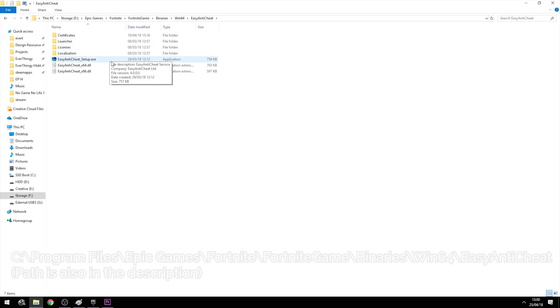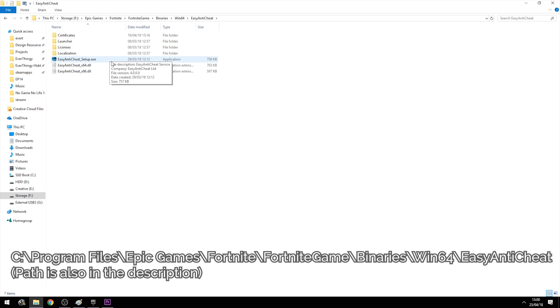I haven't installed Fortnite in the default directory, so I will provide the path in the video right now with my magic editing skills, and I will also put it in the video description so you can easily find the setup file.